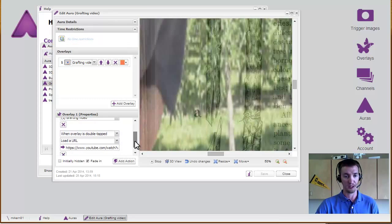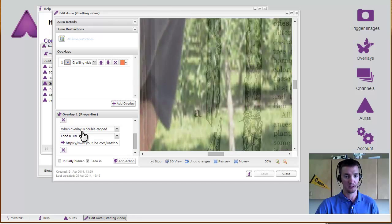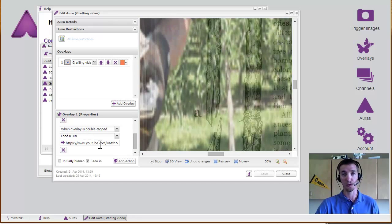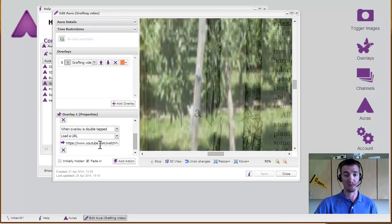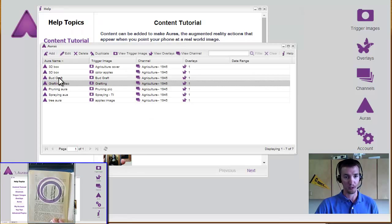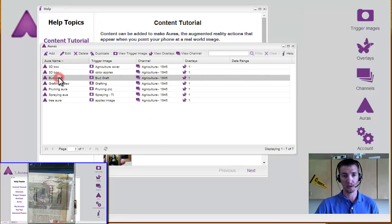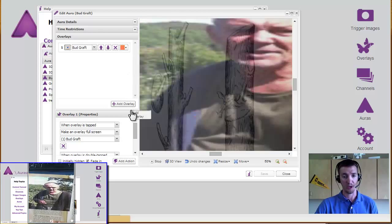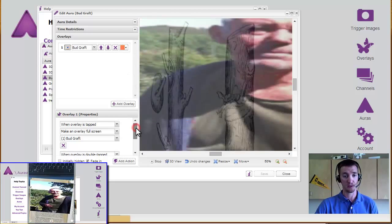If I double tap it, it will go to the YouTube location where it actually came from. If we look at the next one, it was another grafting video, and it had the same setting.